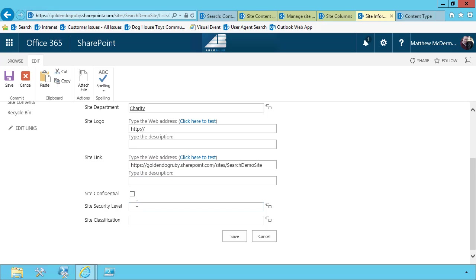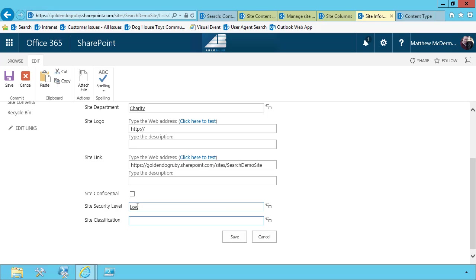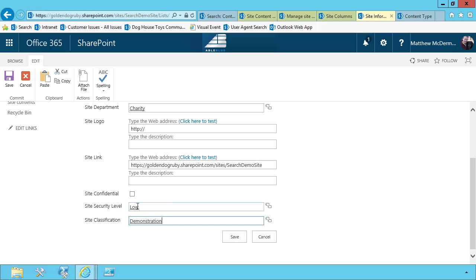Confidential? No, this isn't confidential. In fact, our security level is low. And our site classification is demonstration. So our content type is working. But let's come back and address this site logo idea. I'm going to save this item.